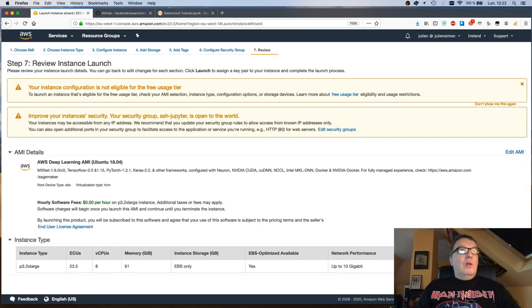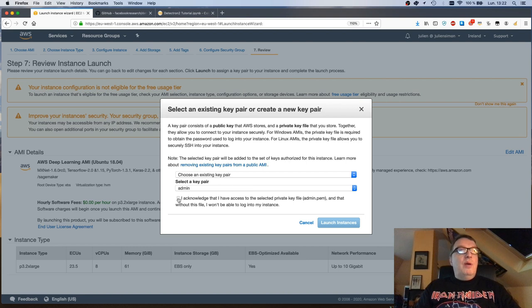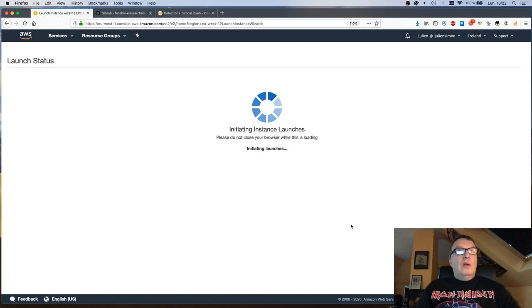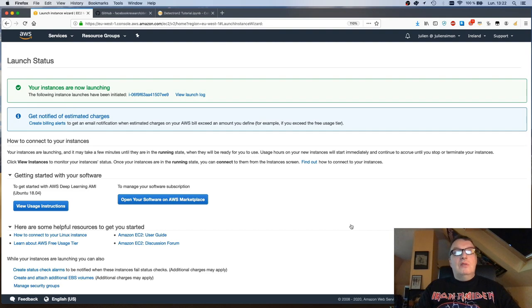Review and launch. Launch. Select your key pair. Yes, that's the one I want. And launch. And this will take a few minutes, so let's pause the video. And I'll see you when the instance is up.